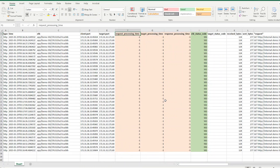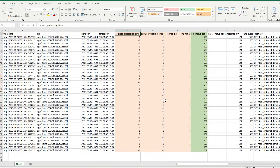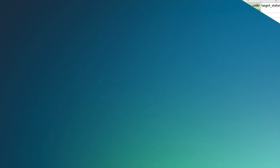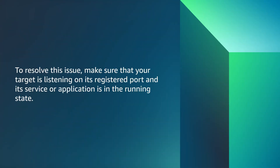In the access logs, we can see a value of minus one for the request processing time, target processing time, and response processing time fields. A value of minus one means the application load balancer can't send the request to the target. To resolve this issue, make sure that your target is listening on its registered port and its service or application is in a running state.